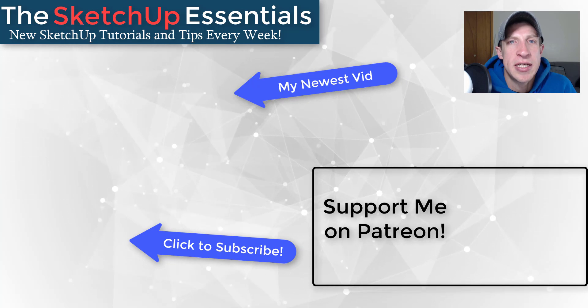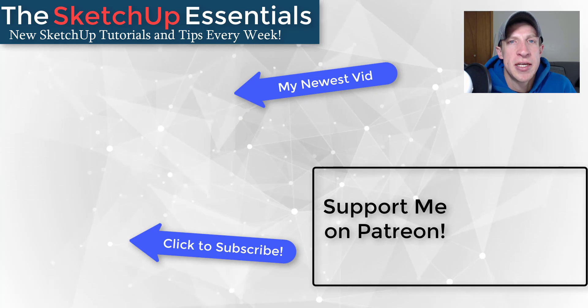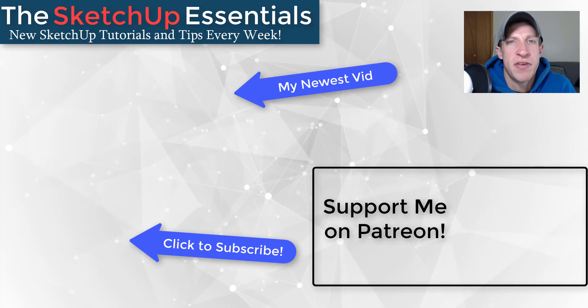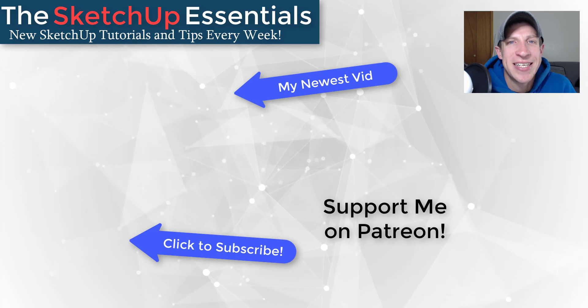But in any case, thank you so much for taking the time to watch this. I really appreciate it and I will catch you in the next video. Thanks guys.